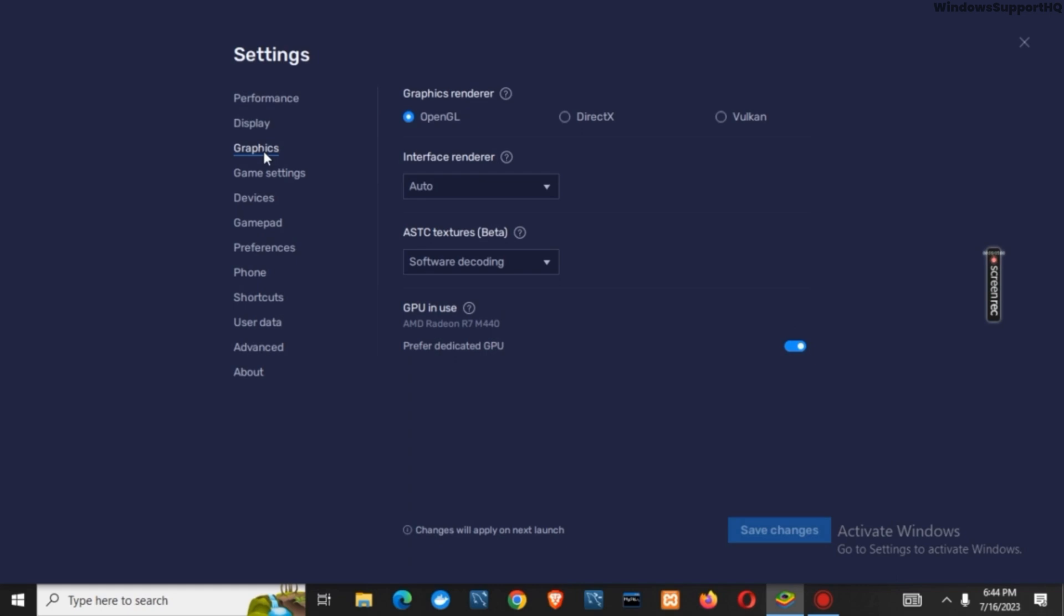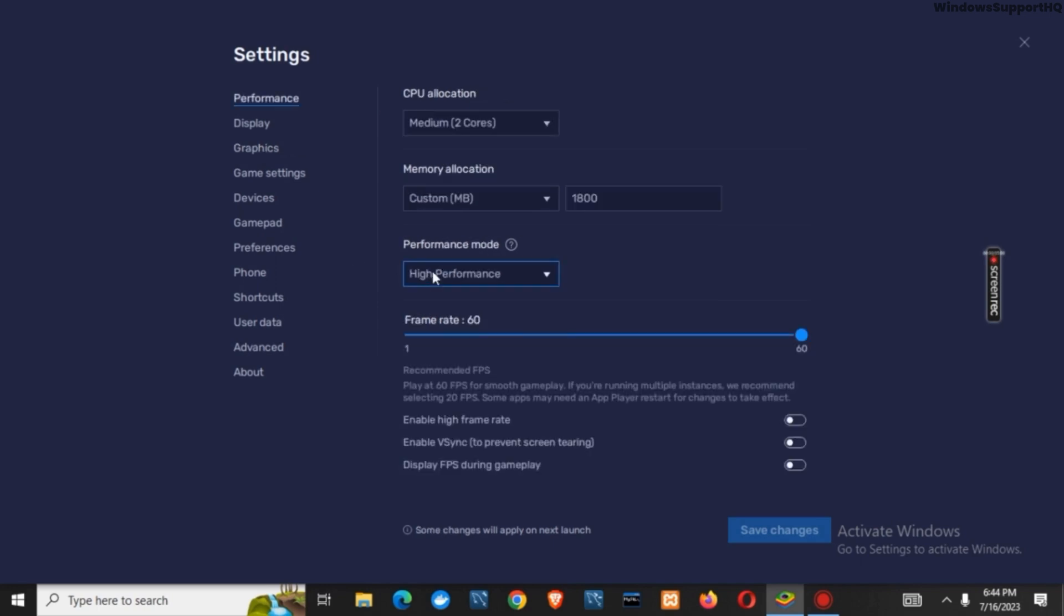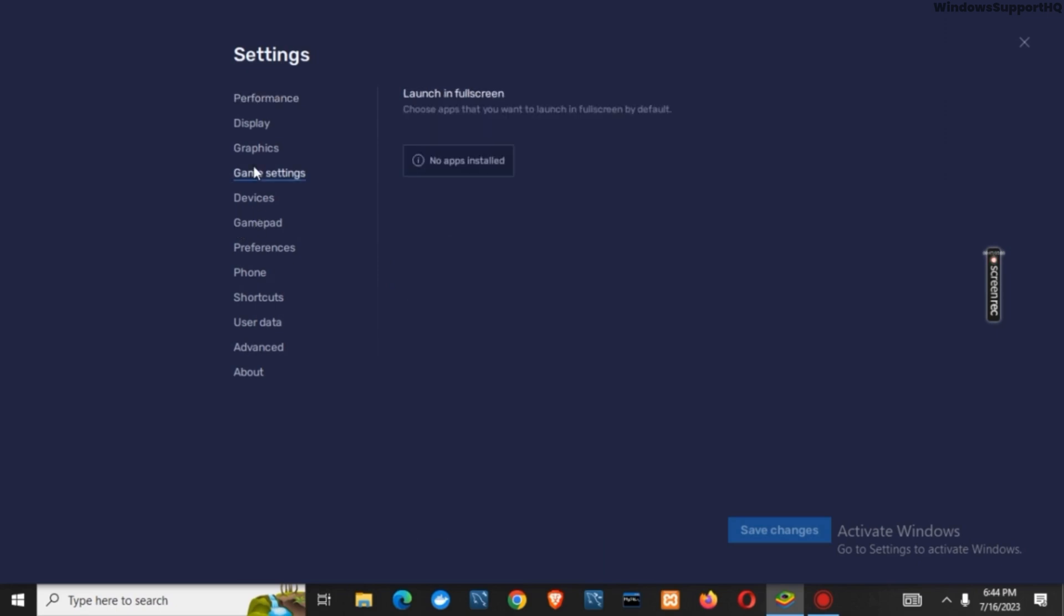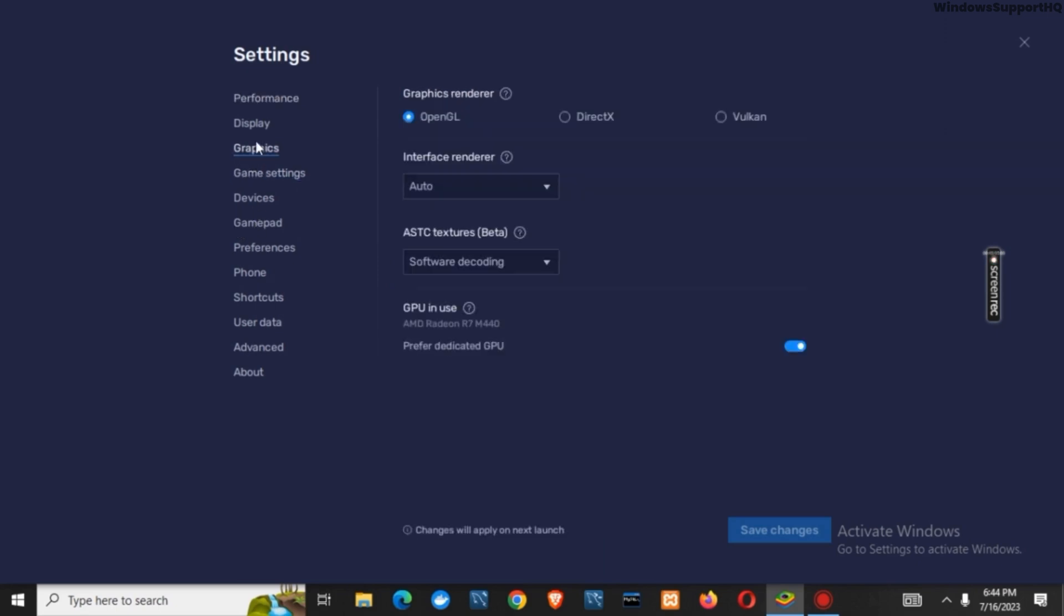The other solution that you can check is you can click on performance and make sure that the performance mode is in high performance. This would fix the issue.